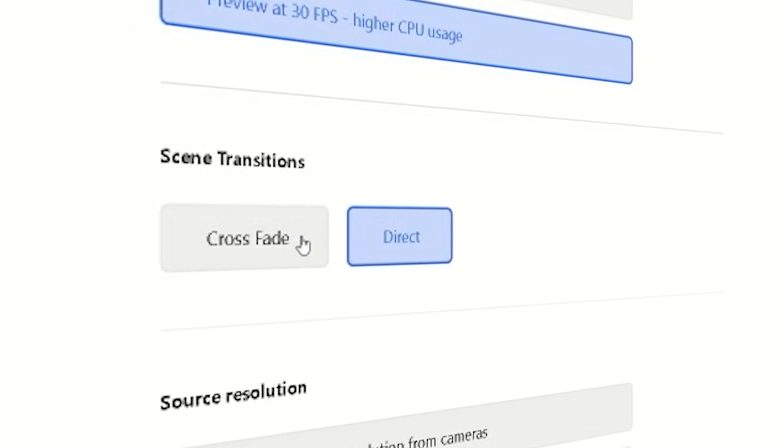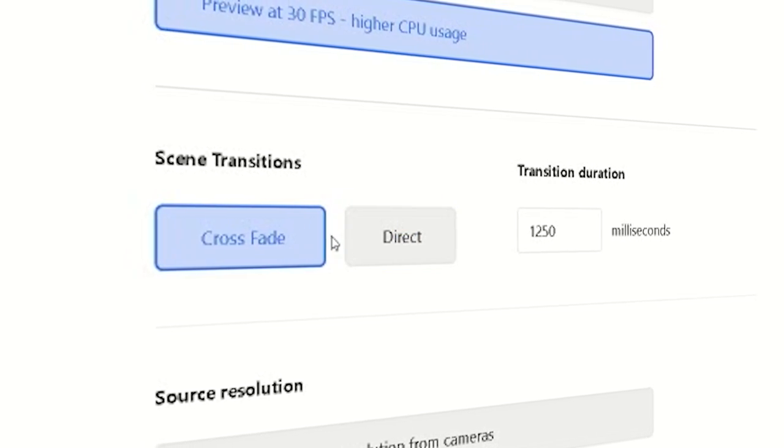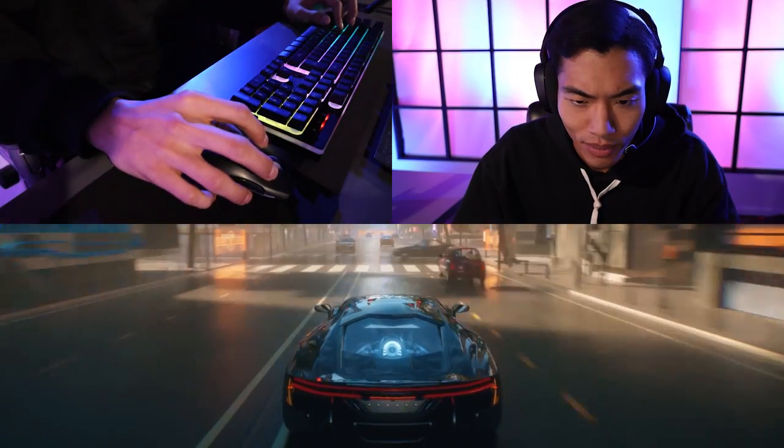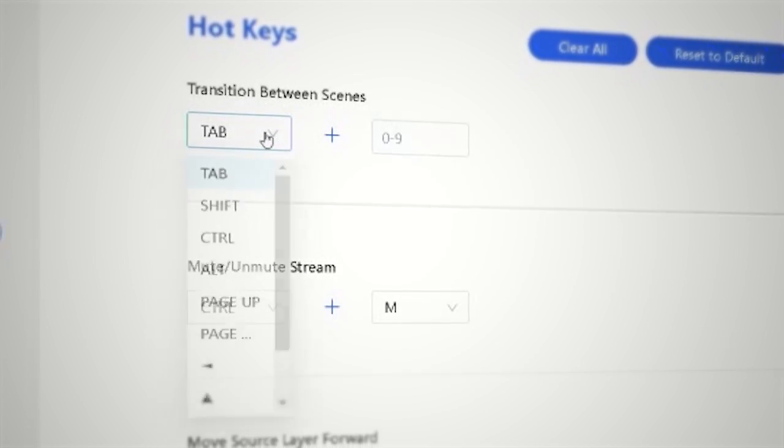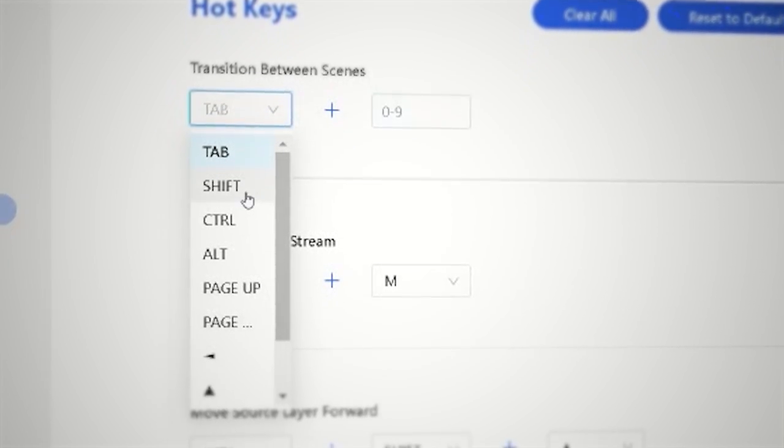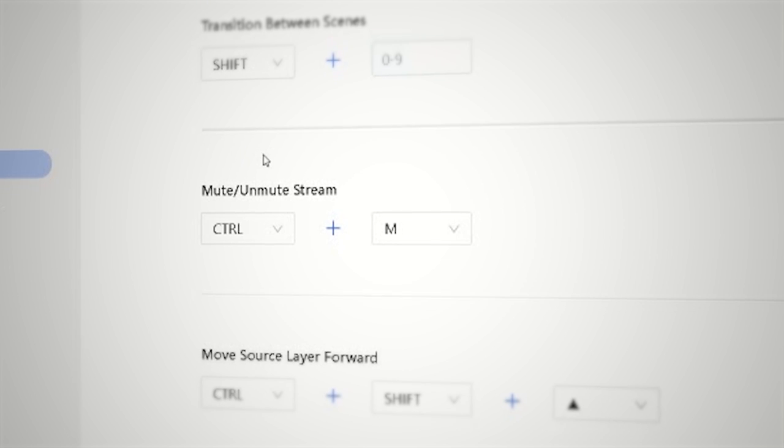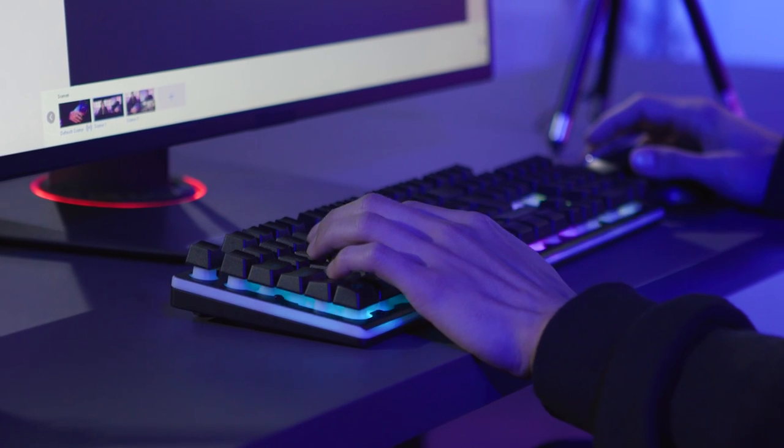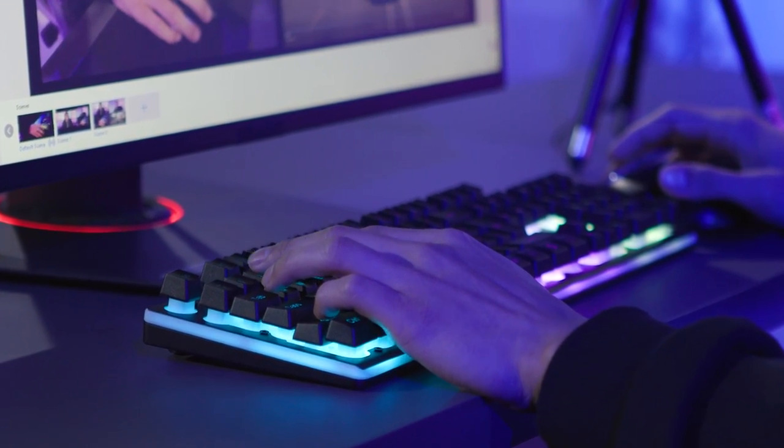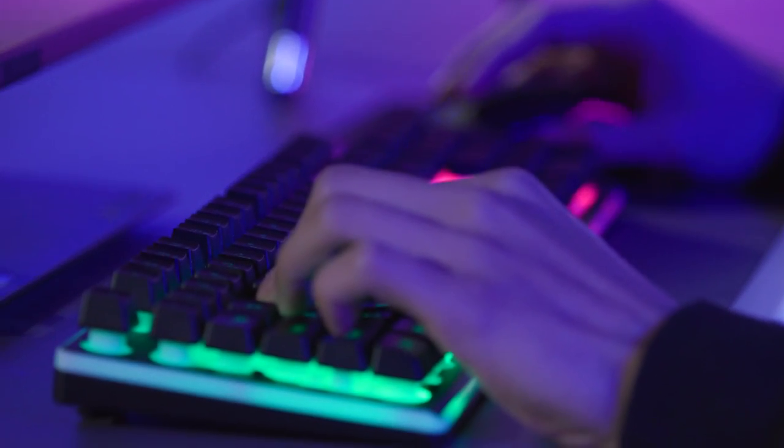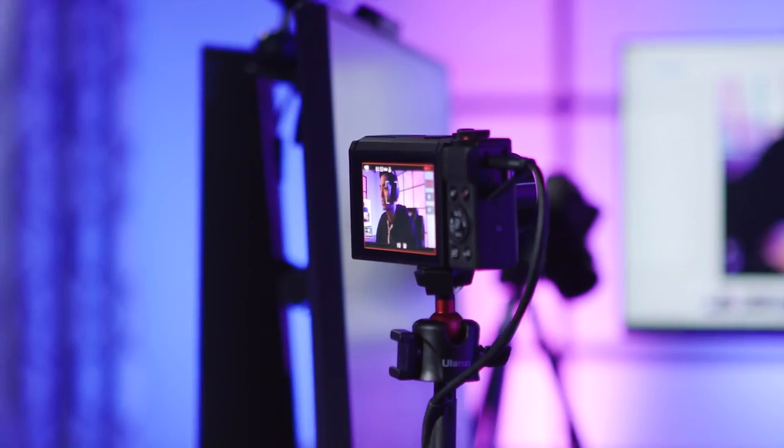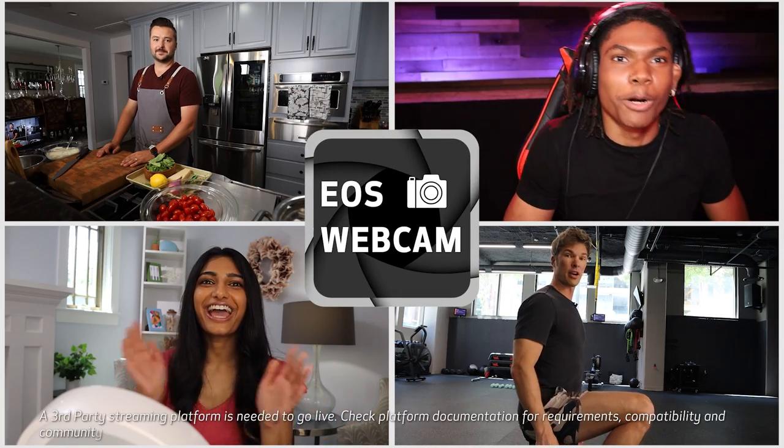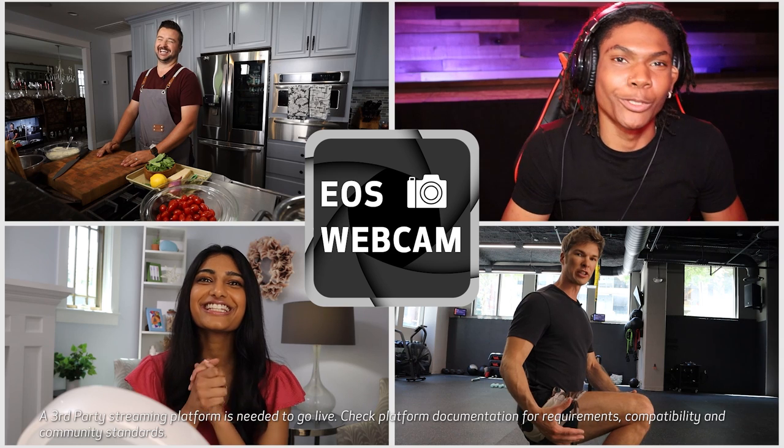You can crossfade transition between scenes and the ability to assign multiple hotkey settings gives you easier access to functions like switching scenes while streaming. Take your video conferencing and live streaming to the next level with an EOS Webcam Utility Pro subscription.